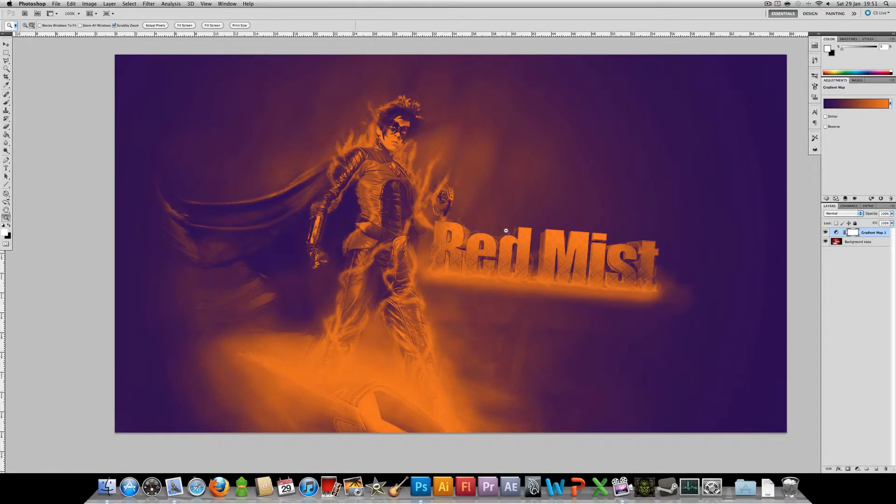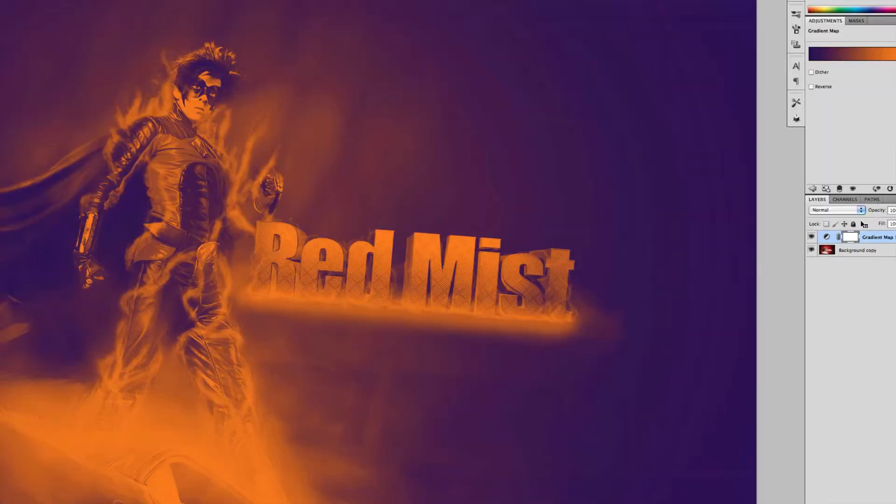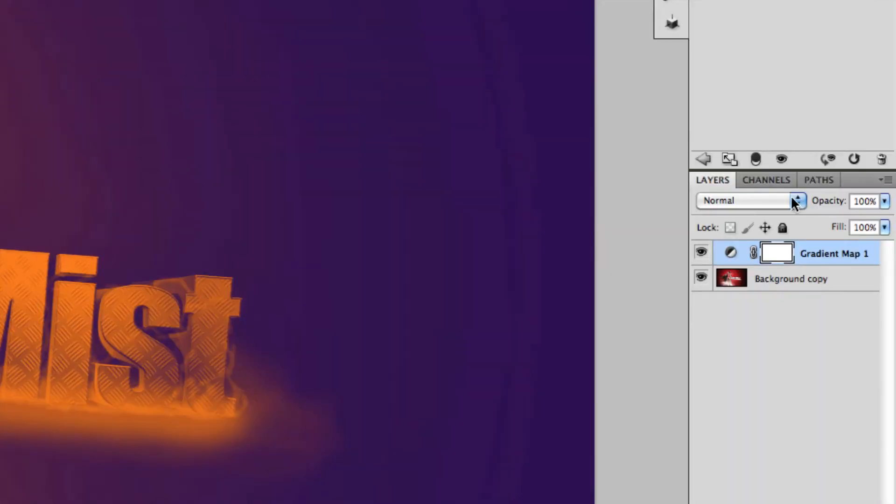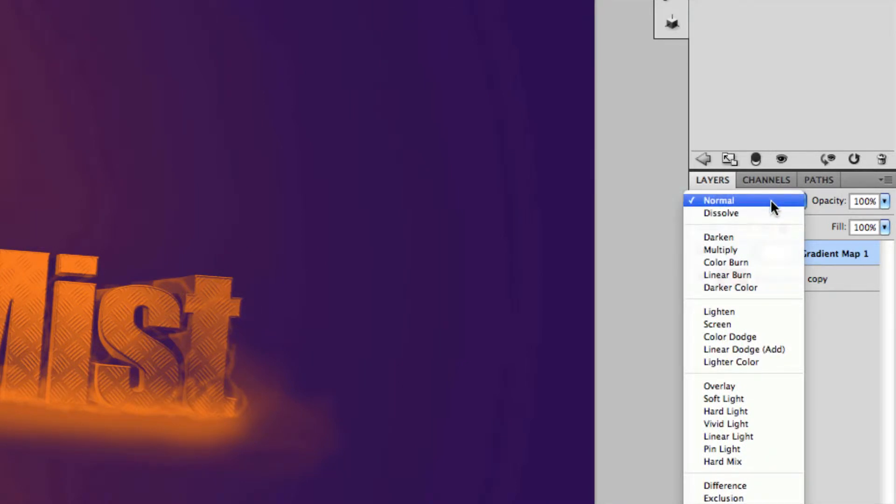As you can see, it looks all right but it's unlikely you're going to do that and just leave it there. So what you're going to want to do is play around with the layer style or the blending mode. It's set to normal by default.